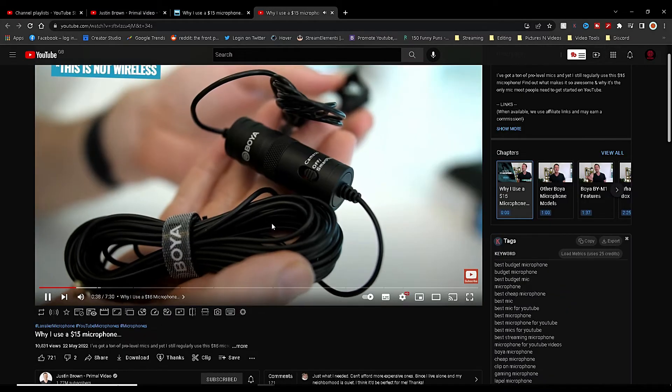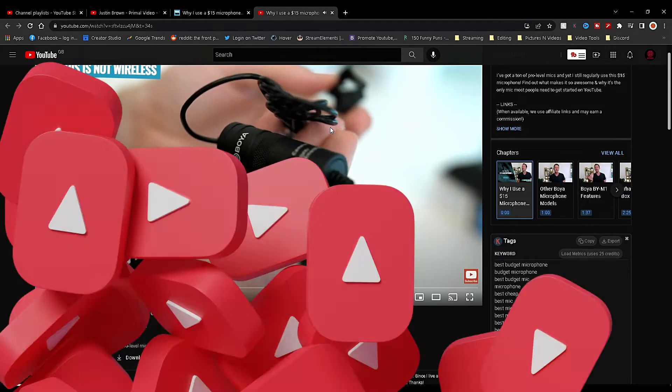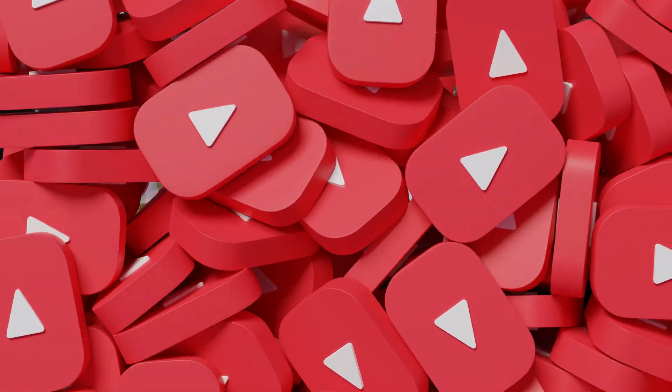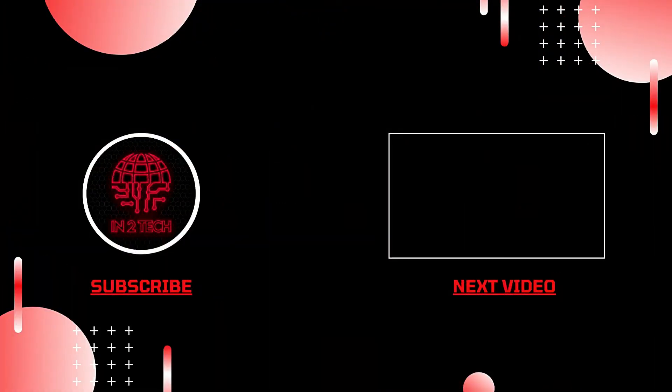Well that's it for today's video. I hope you enjoyed it. If so, please leave a like and comment below and consider hitting the subscribe button for more videos. Thank you.